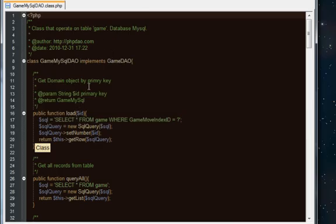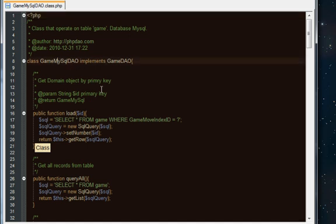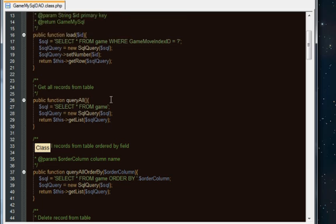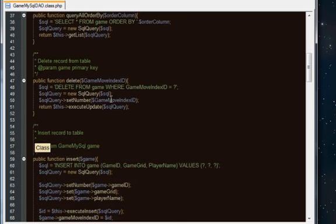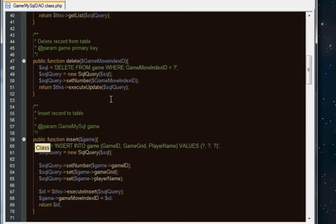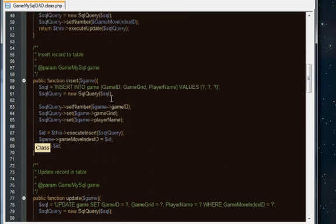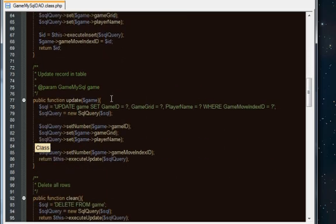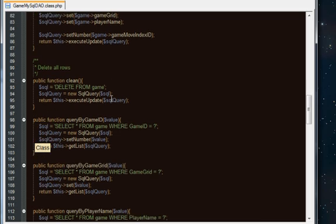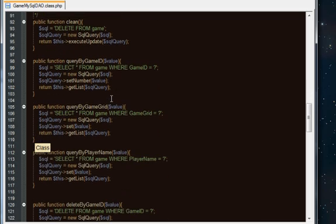If we open that up, this is the one we'll extend using the extended version of this class. Here we've got the base methods and we can see we might use some of these and copy and paste them as a starting point. For instance, we've got a few different variations of this query by game ID.